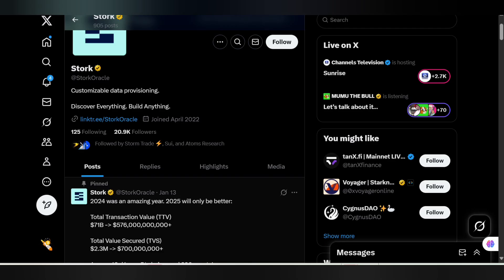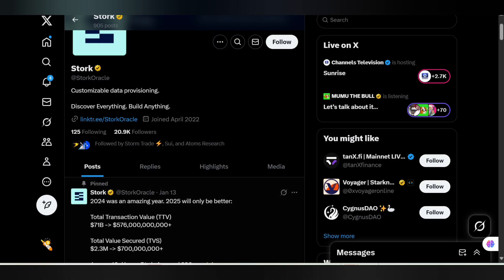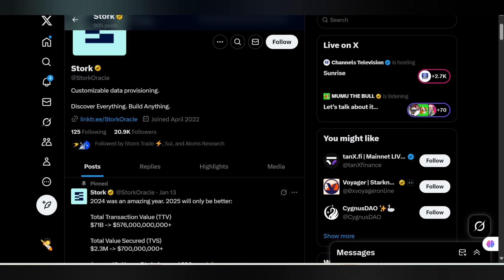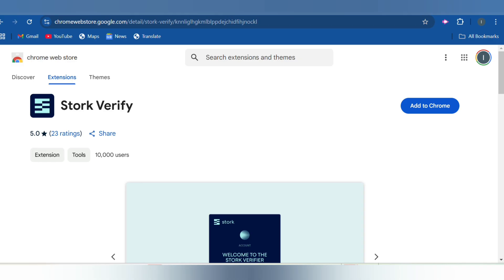Now let's head over to where we can actually complete the steps involved in joining this very important alpha. This is where you can actually add the Stock extension. I will make sure to attach this link in the description so that you can do the same.